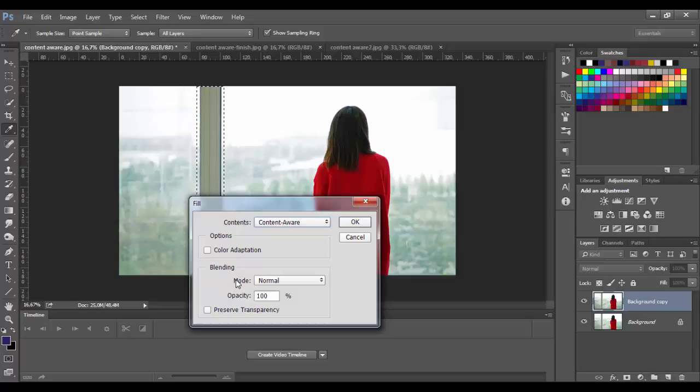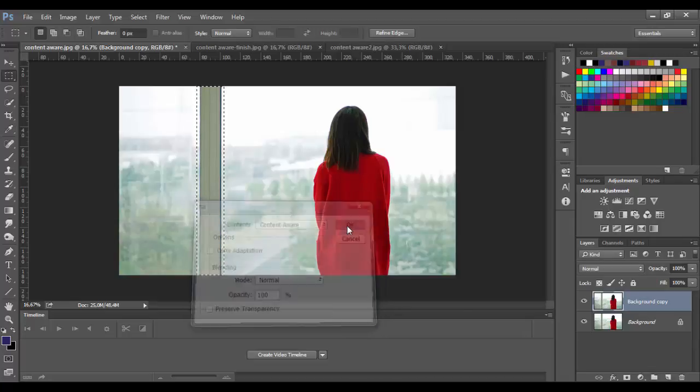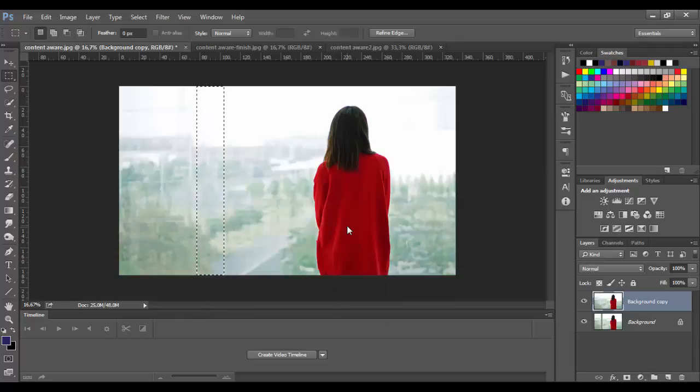You can leave blending mode to normal and opacity to 100%. Great, the results are amazing.